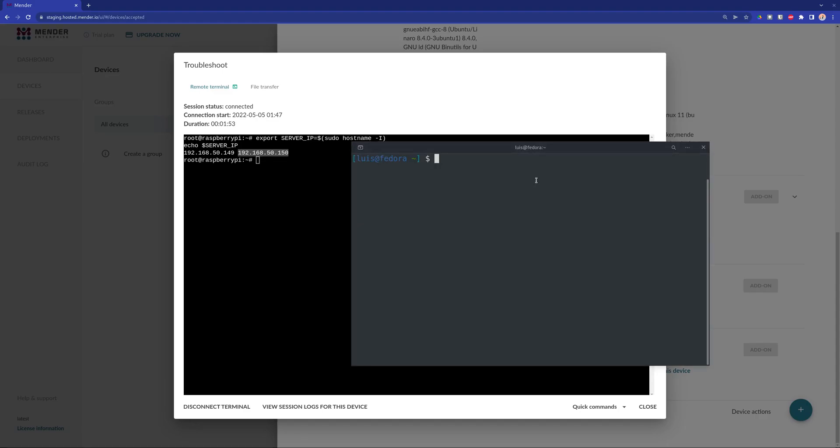Then, on our workstation, we are going to launch a Docker image that will act as a node. So we are setting some environment variables to launch the Docker image properly.